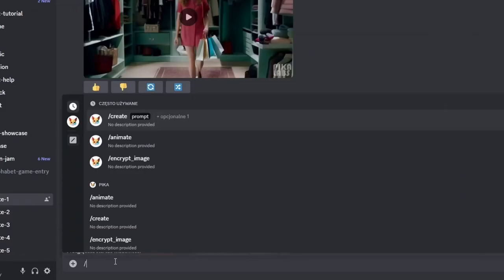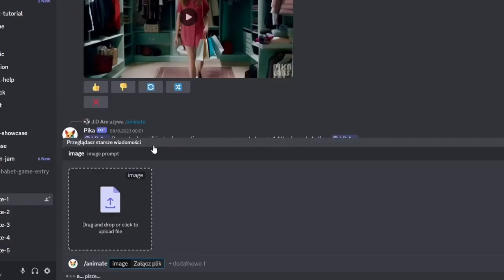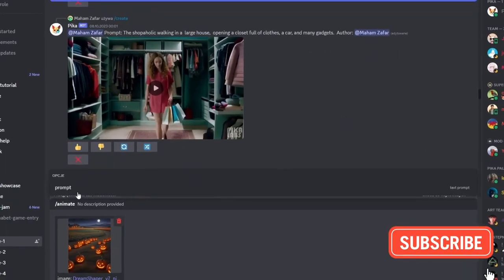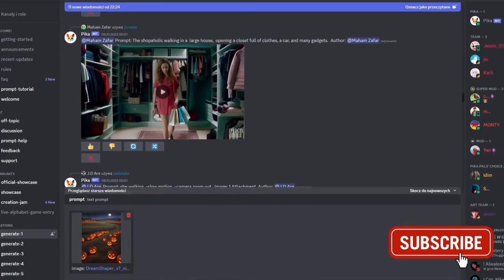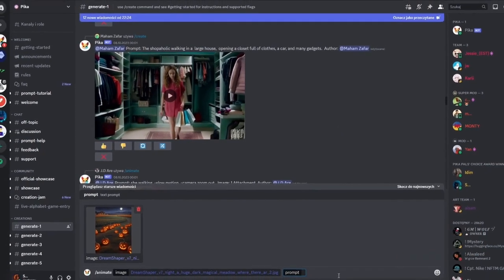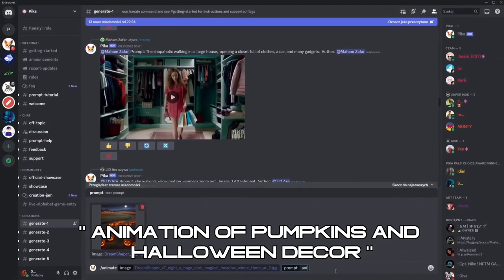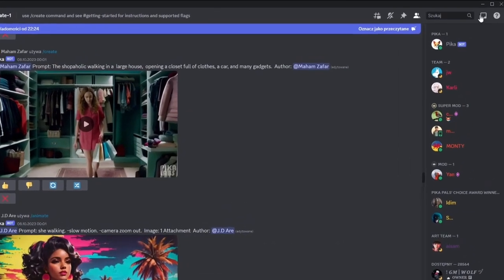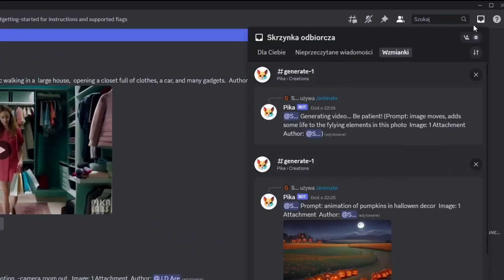For this, we will select the animate function, now add our image, and enter our prompt. The prompt was: animation of pumpkins in Halloween decor. Our generated animated photo will appear in the upper right corner, right here.